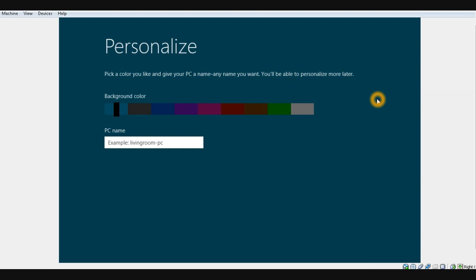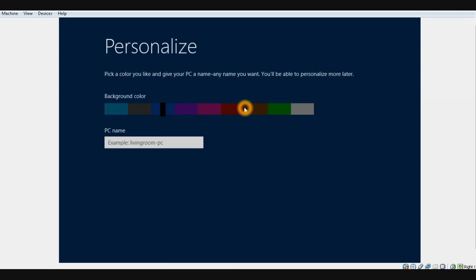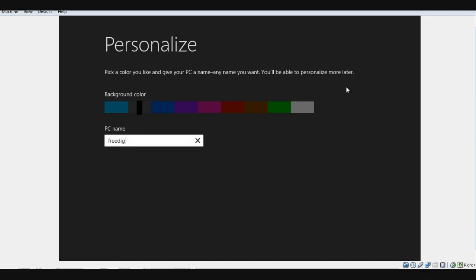This is the first screen you see after it finishes installing at the final stage. It's asking you to select the color scheme, so you can select whatever color you like. I would go for gray and enter the name as Freedig, then press Enter.